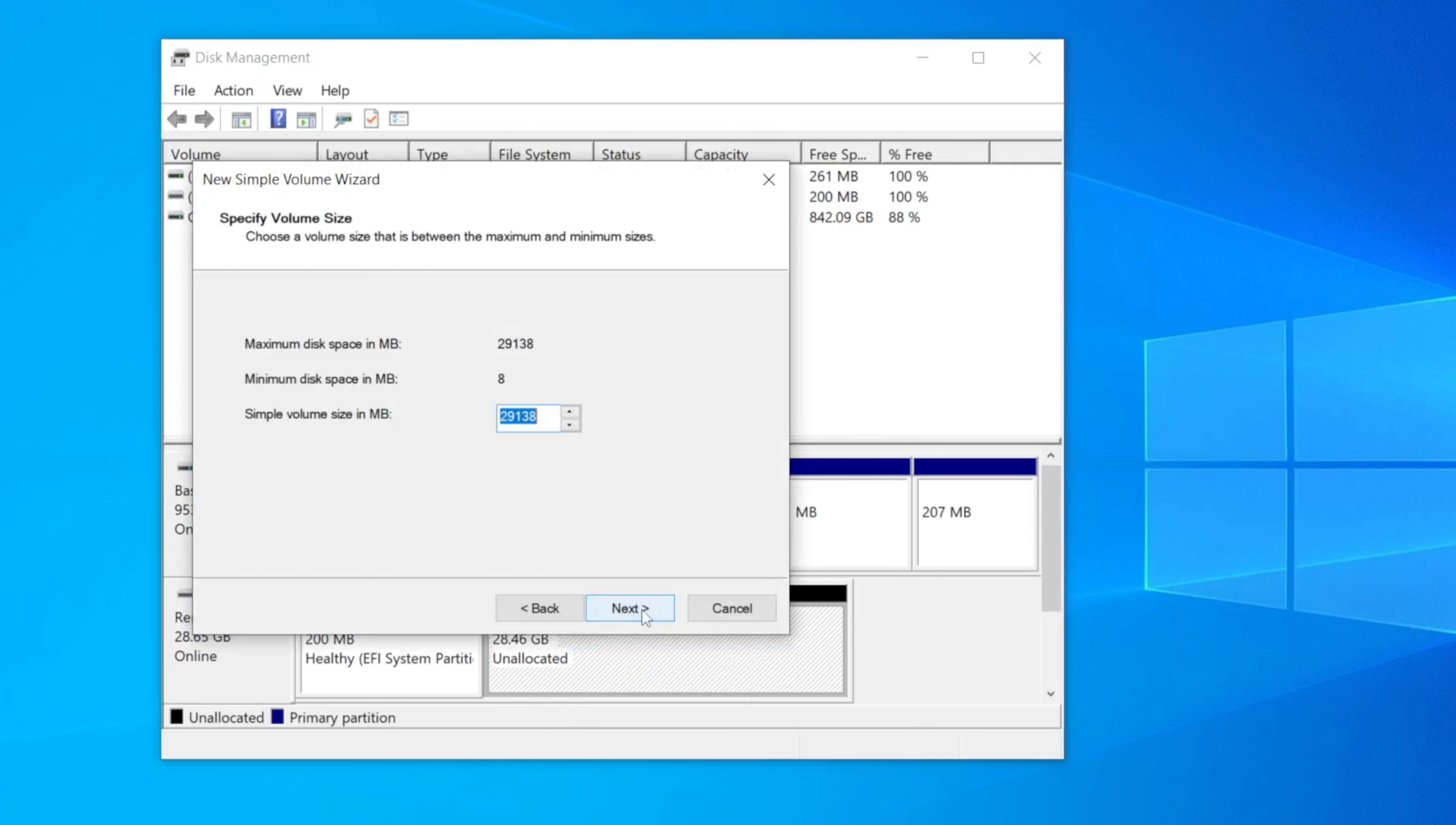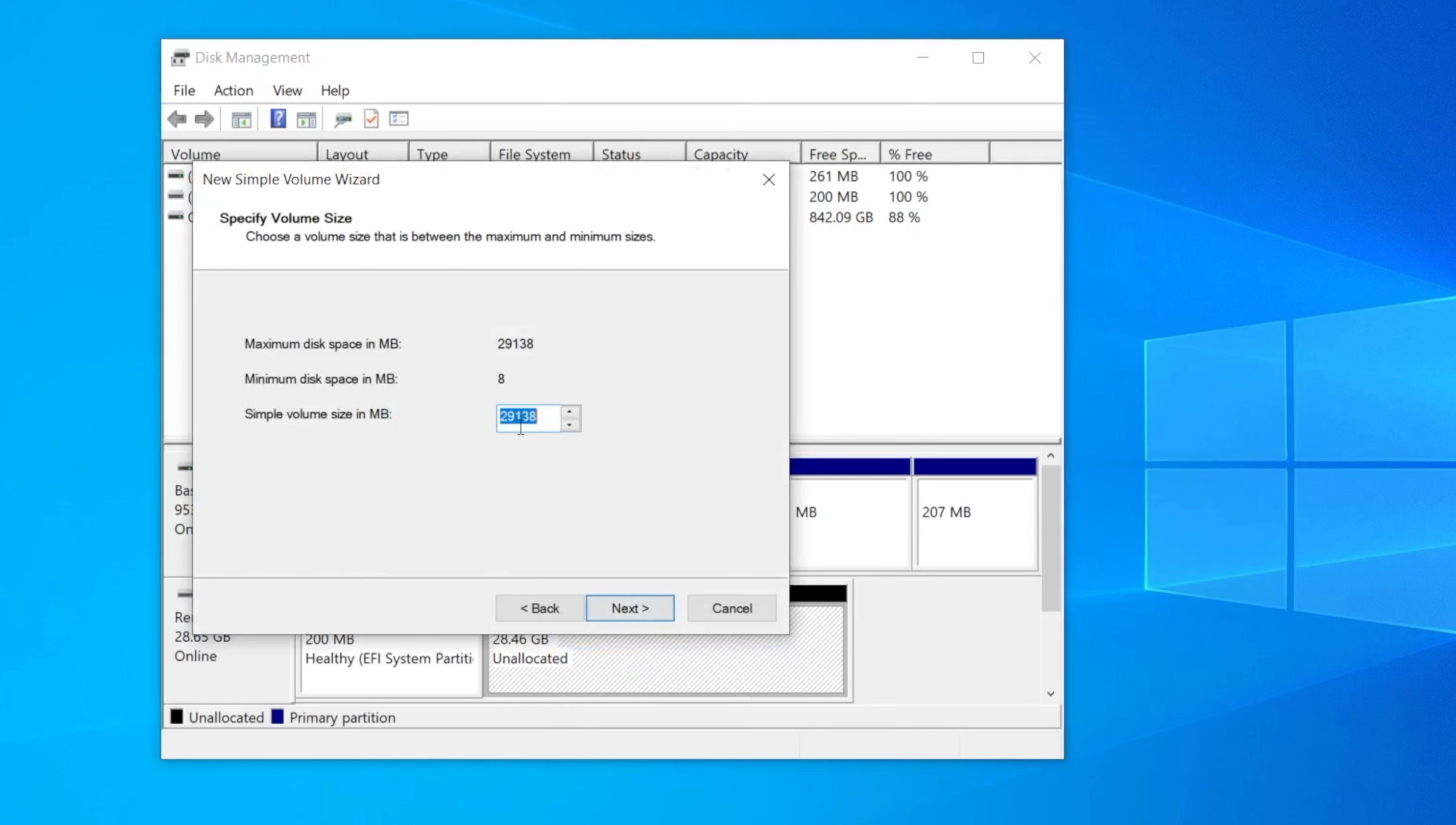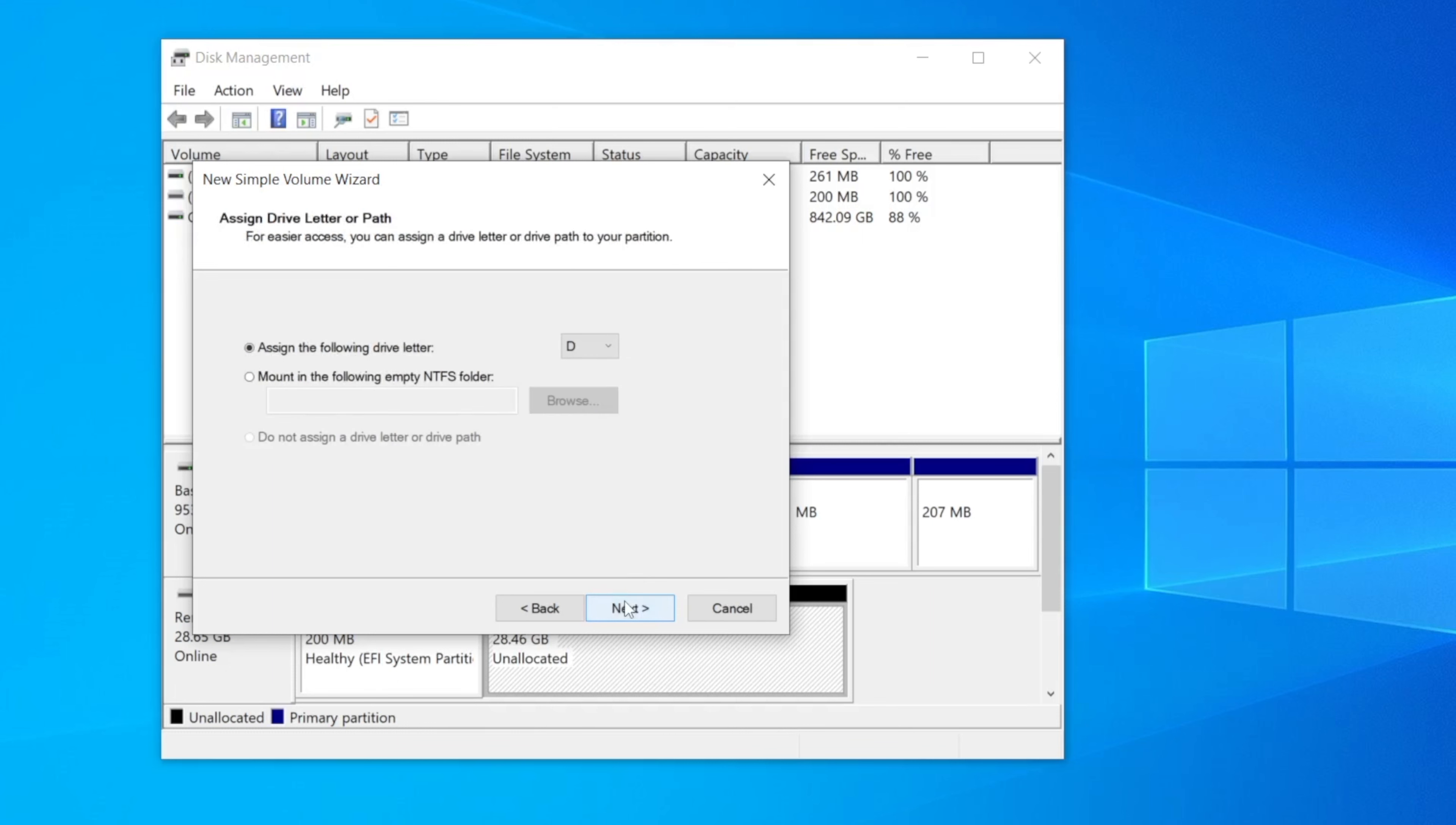Press next and you now will have the option to select the size of the partition. Just type the amount of megabytes you want in the partition. Just keep in mind that you need to select a reasonable partition size because later on it can be very difficult to change that partition size depending on how much data is in that partition. Once you have set that size you can assign a letter to that volume. After that click next.